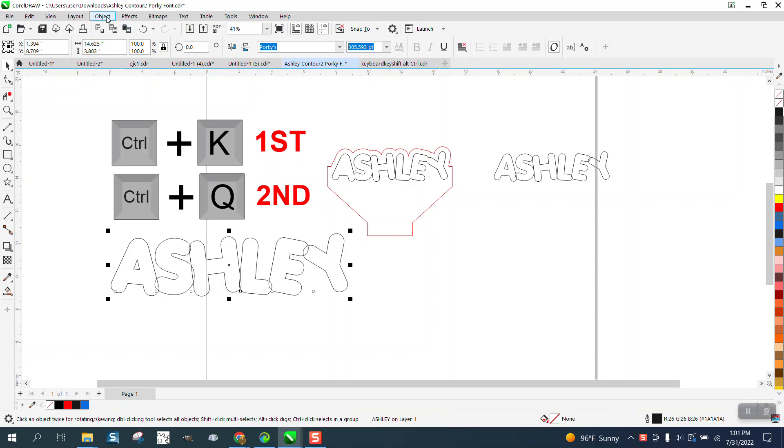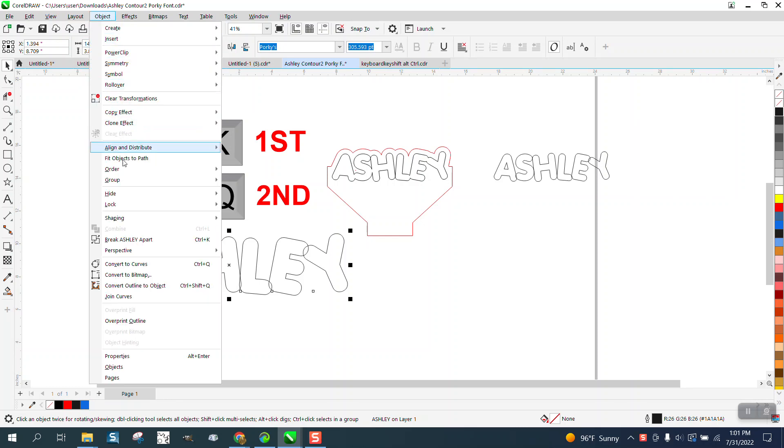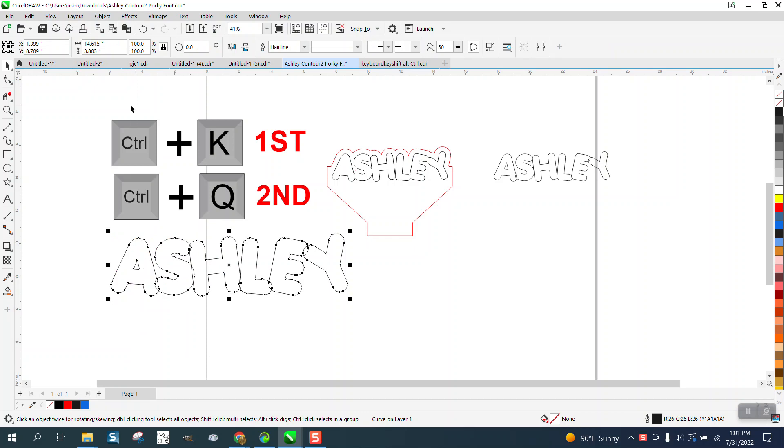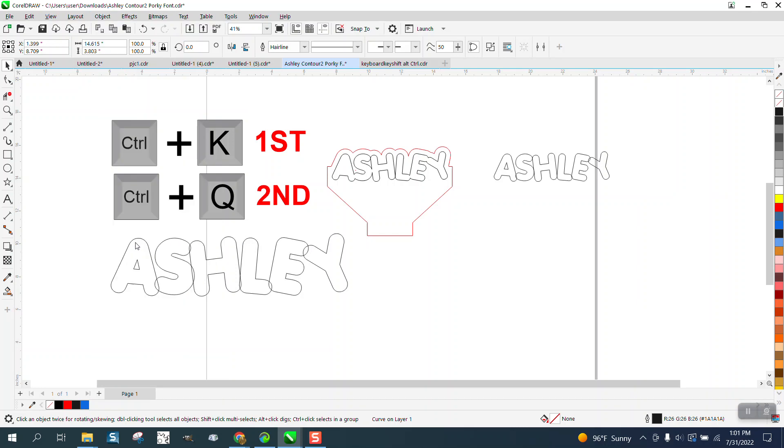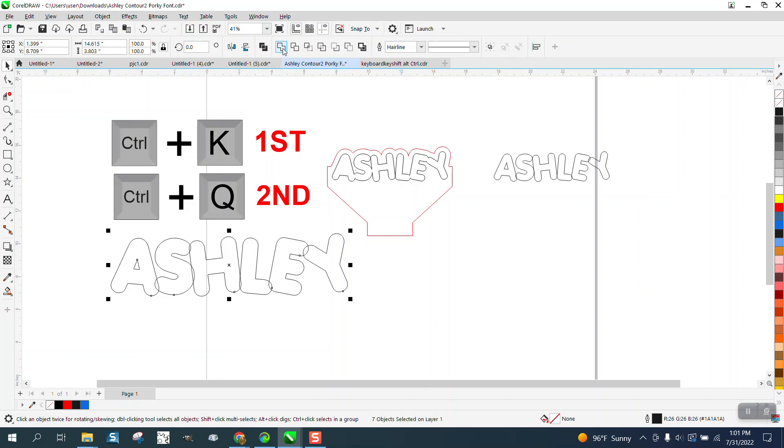We're going to go to Object and convert it to a curve, or none of our weld tools come up. Go to Object and break the curve apart. Our weld tools come up. We weld it and it disappears.